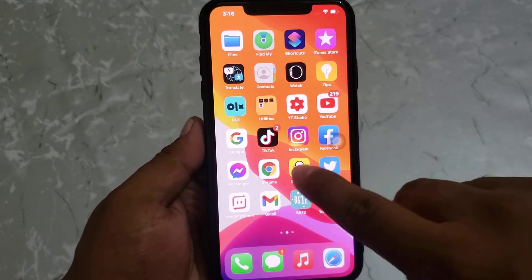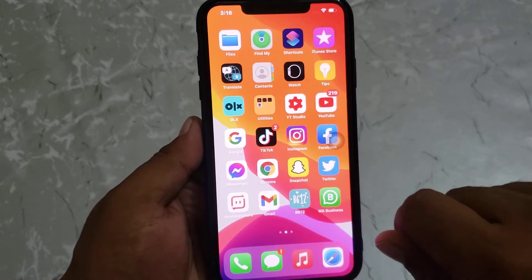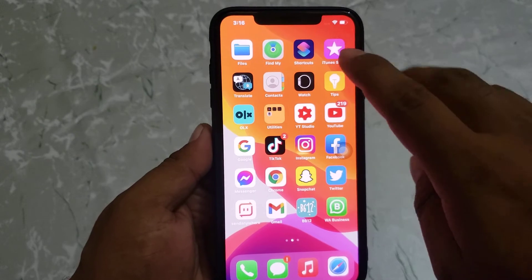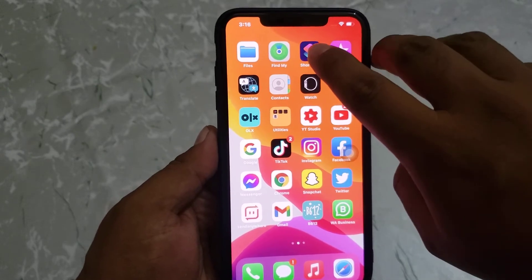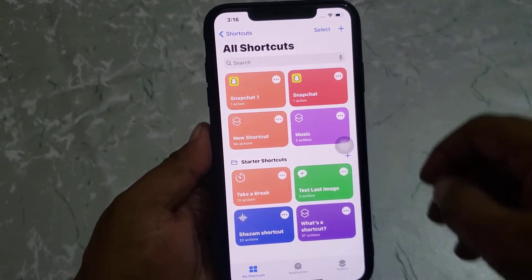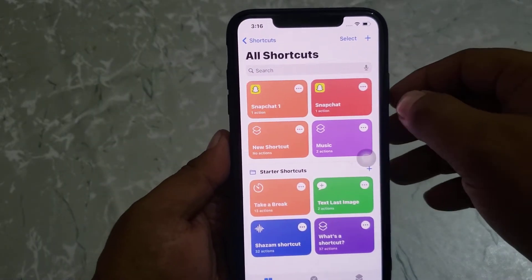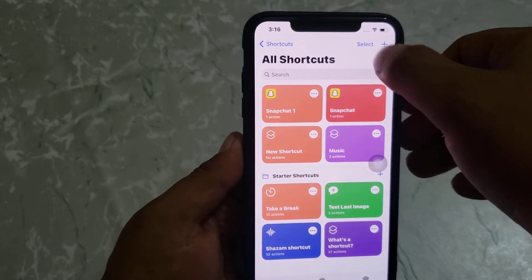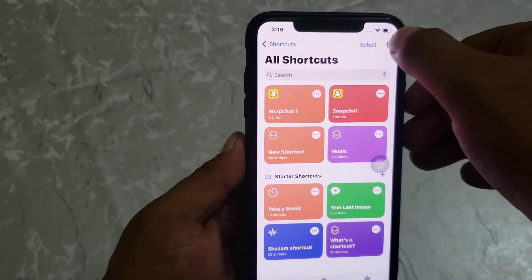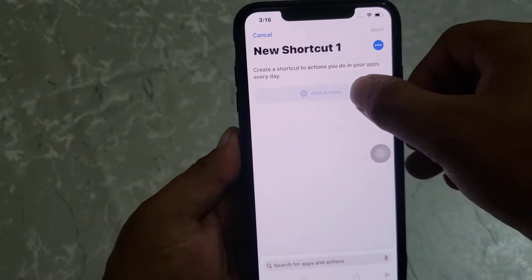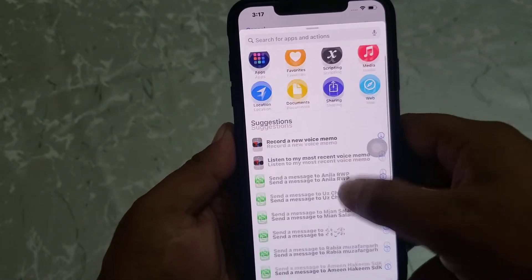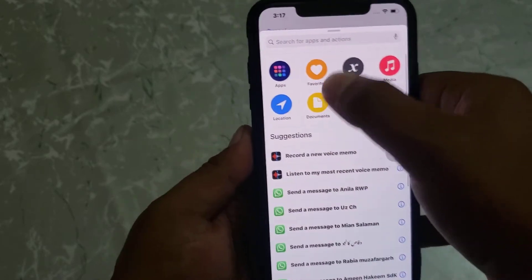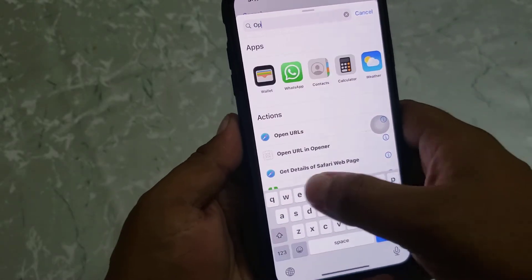Firstly open the Shortcuts app. Suppose I am changing the Snapchat picture and setting my picture to open Snapchat as a shortcut icon. Open the plus icon to add a new shortcut, then go to the search section and search for 'Open App'.